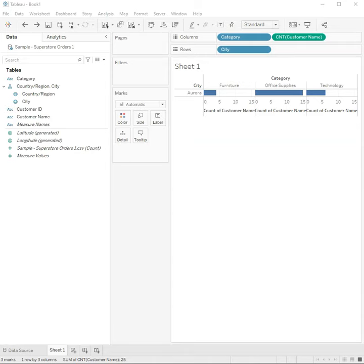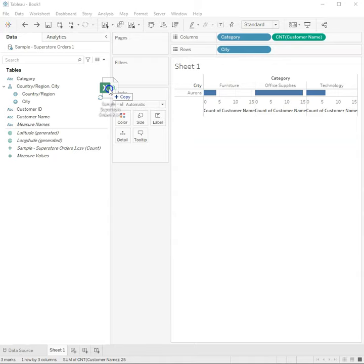Has a customer given you a brand new data set and it's time to refresh the old one? Here's how you do it. Simply take your new file and load it into Tableau.